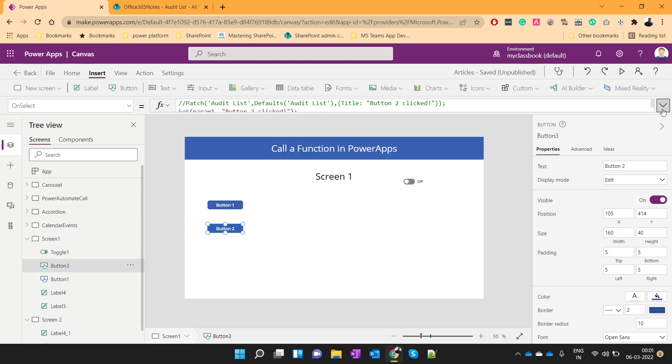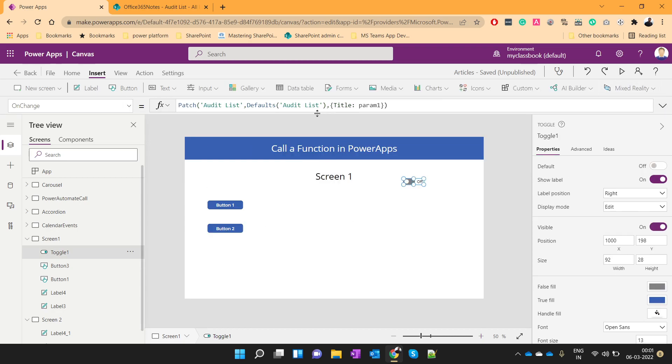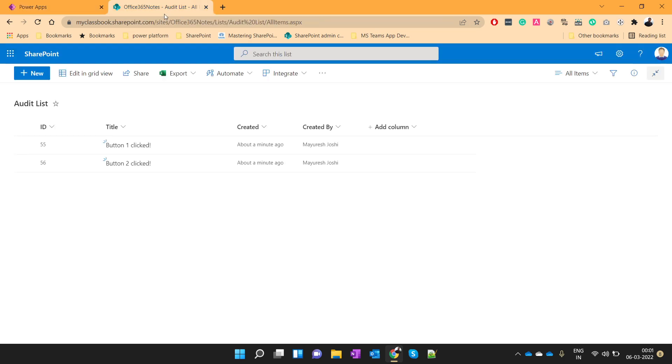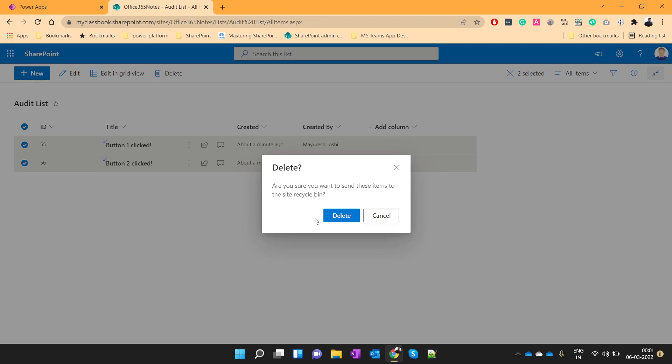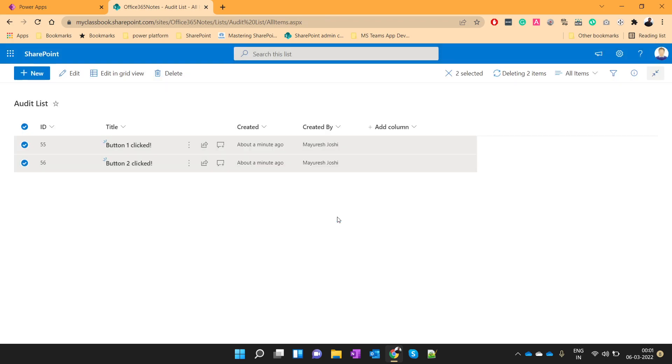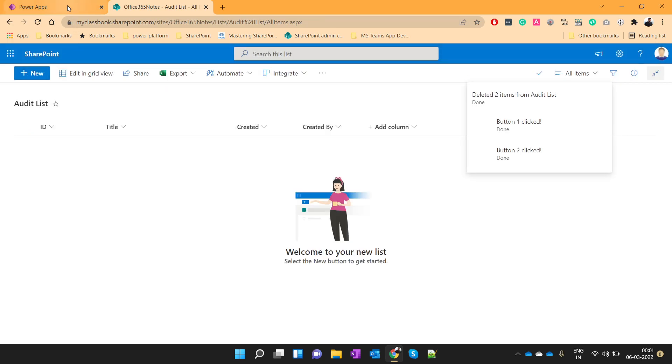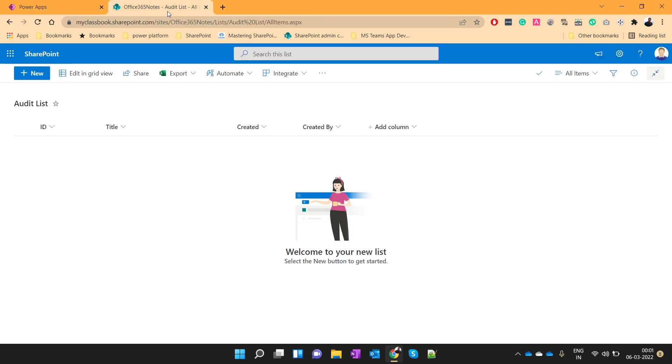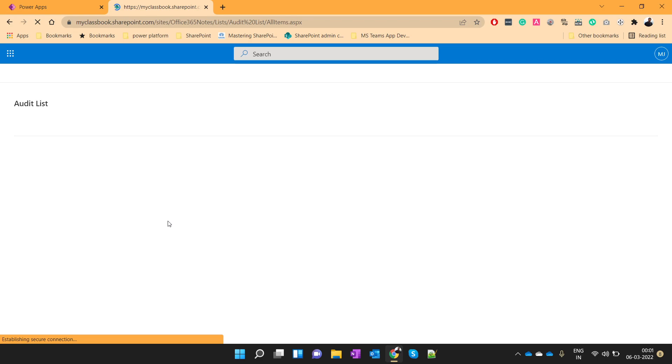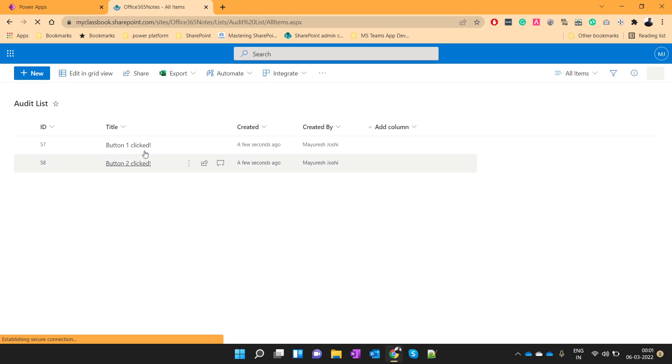Now you can see that we have generalized this patch function in the onChange event of the toggle. So let's see if it works. I will delete these old records. Now I will click on this button1, also on button2. So let's see, two records are created.